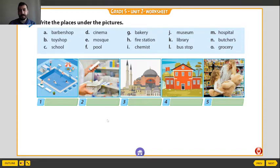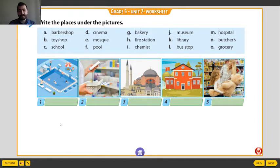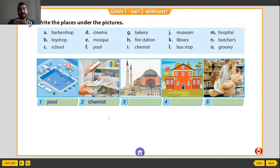I hope you remember all these places. Let's match with the pictures. First picture — pool. Very good. Second one — pharmacy. Pharmacy. But chemist is the same. Pharmacy and chemist. Here number three — mosque. Mosque.